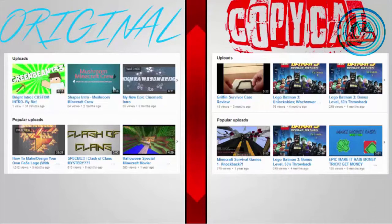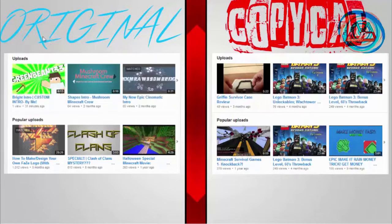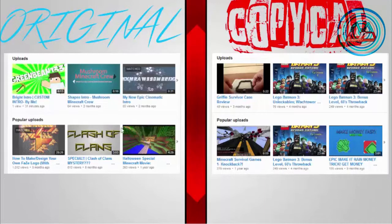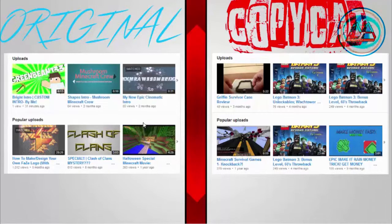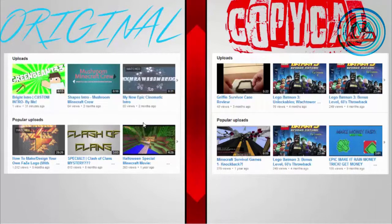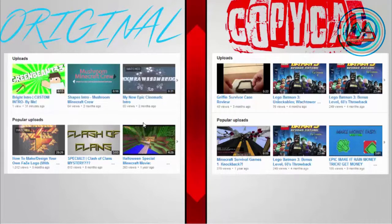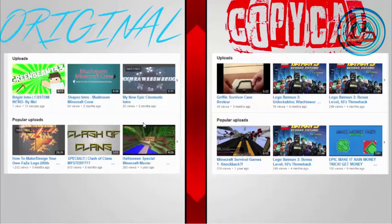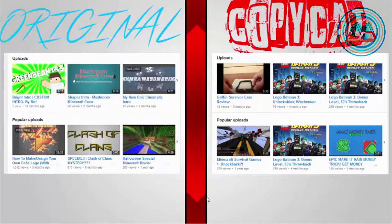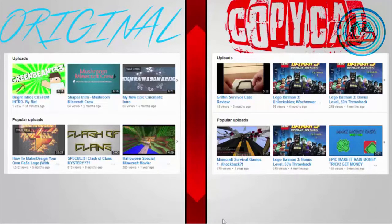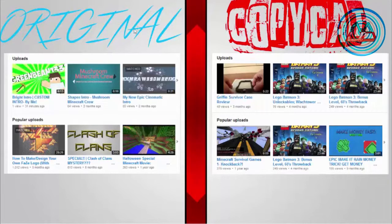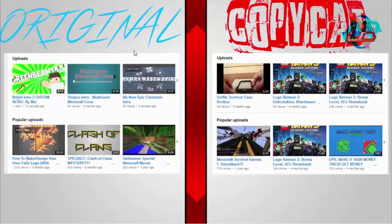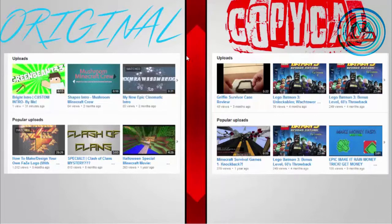This may sound offensive, but it's not really. Original doesn't mean original in that way, it just means to define my channel. And copycat doesn't mean that, it just means his channel, their channel. Before I start the video, I want to say that there are a lot of things that we have in common.